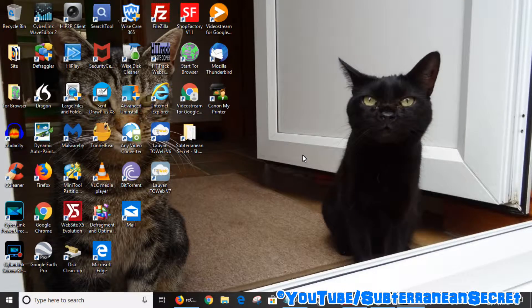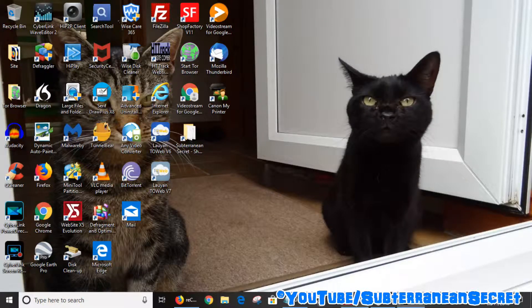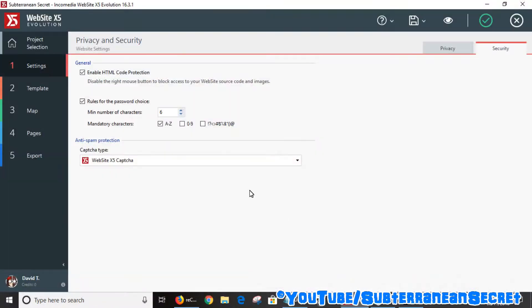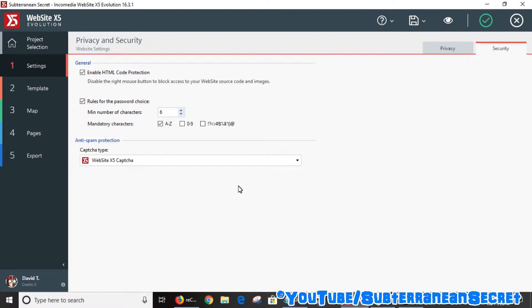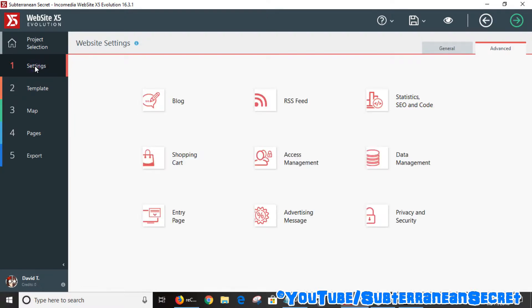There's an option within Website X5 to add this. I'm using version 16 here. If you're using a slightly older version, this feature may not be available, but it is available for any of the newer versions of Website X5. From the settings page, what you want to do is...